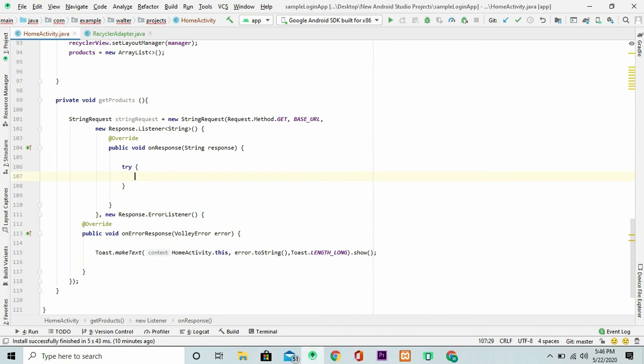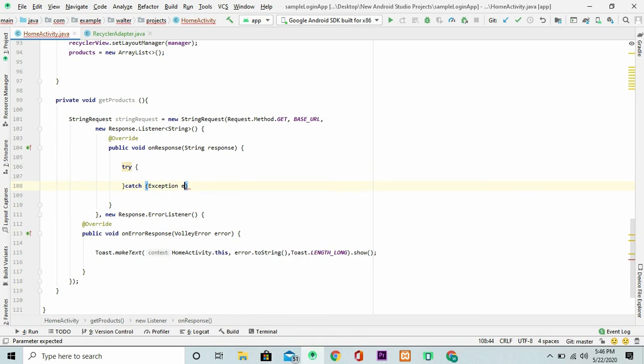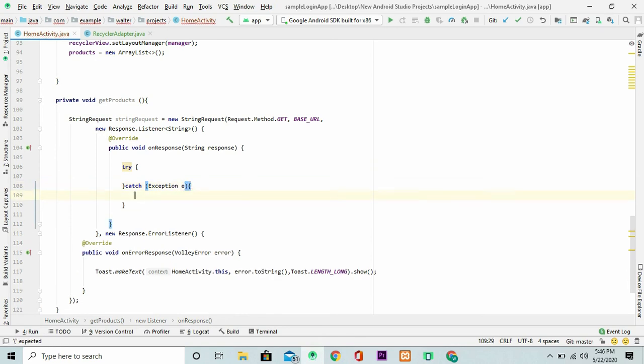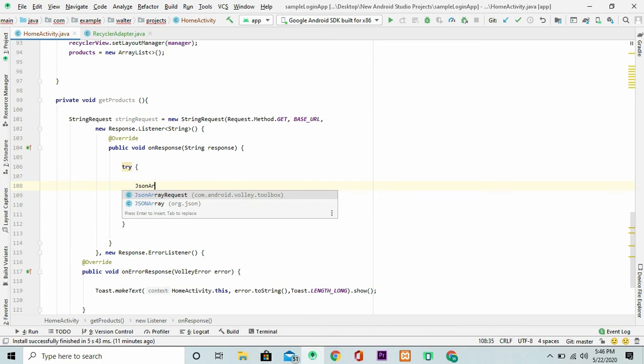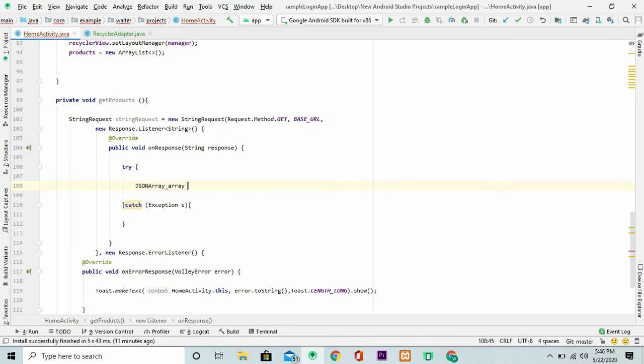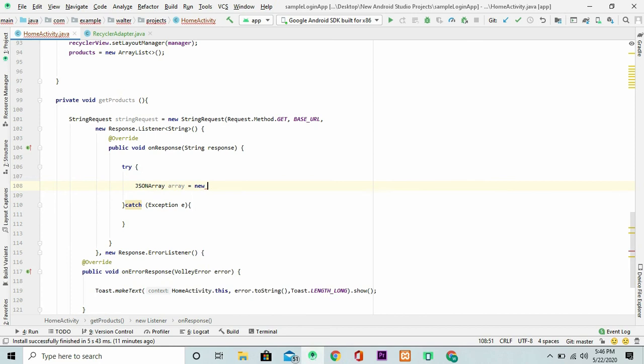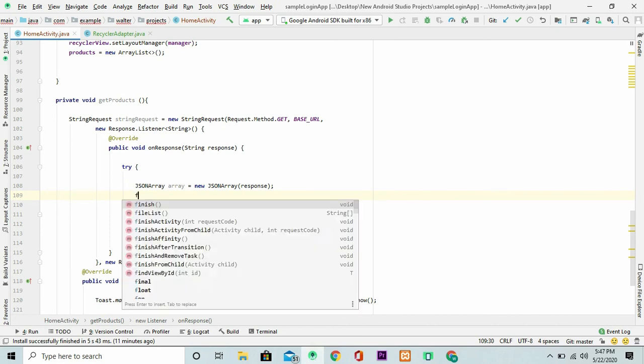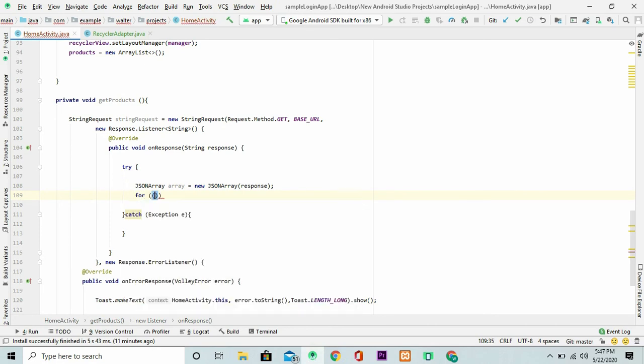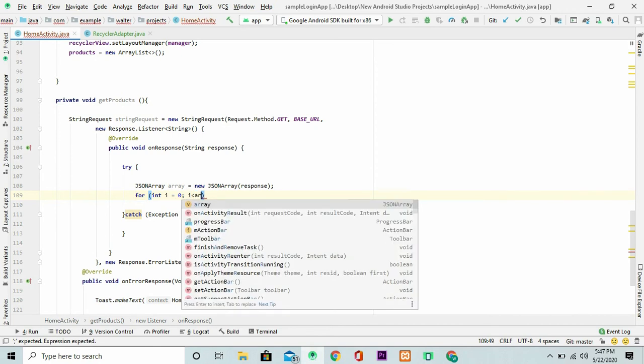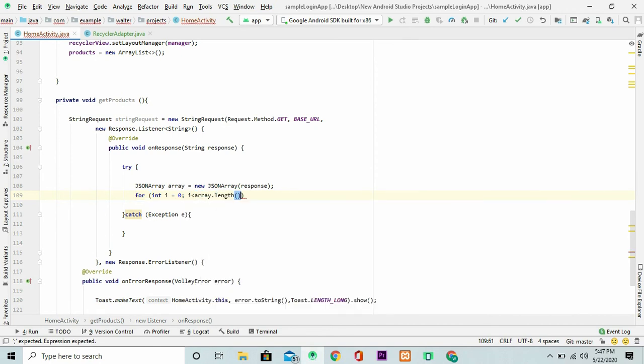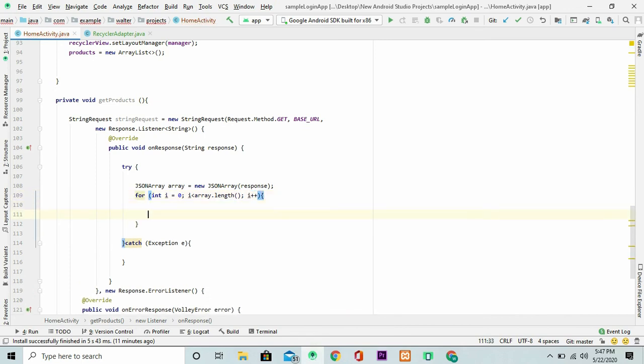Inside here we can just include a try and catch method. Looking good. The first thing that we want to do is to initialize the JSON array. Let's just call it array. And we pass in the response from the database. And of course we're going to add a for loop that's going to loop through all the elements. We're going to use the array length.